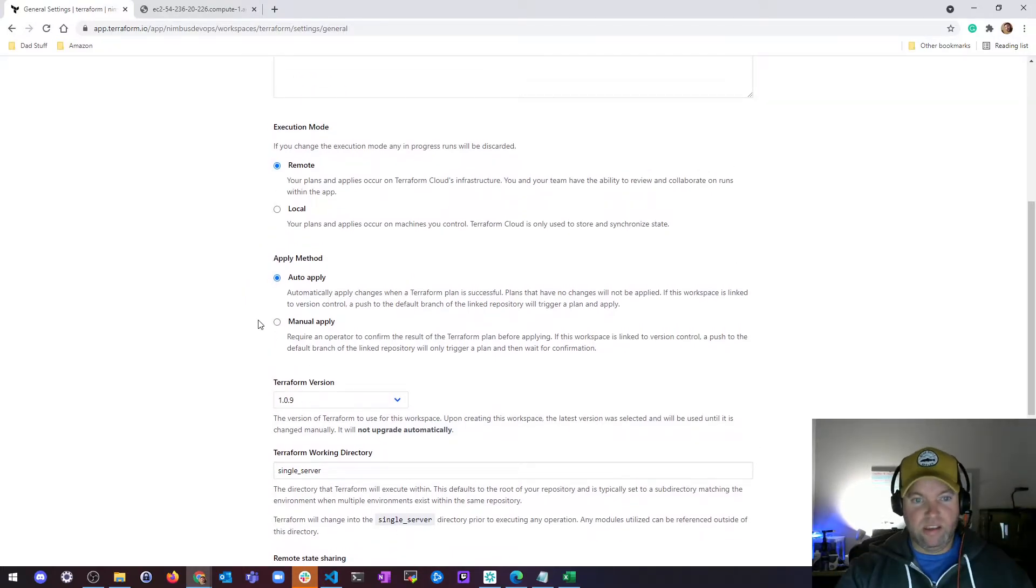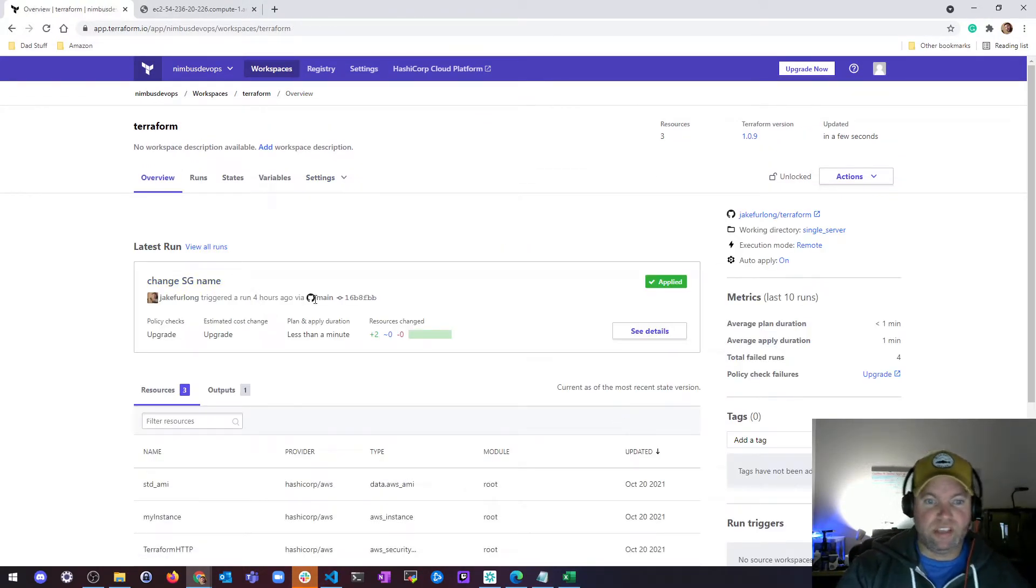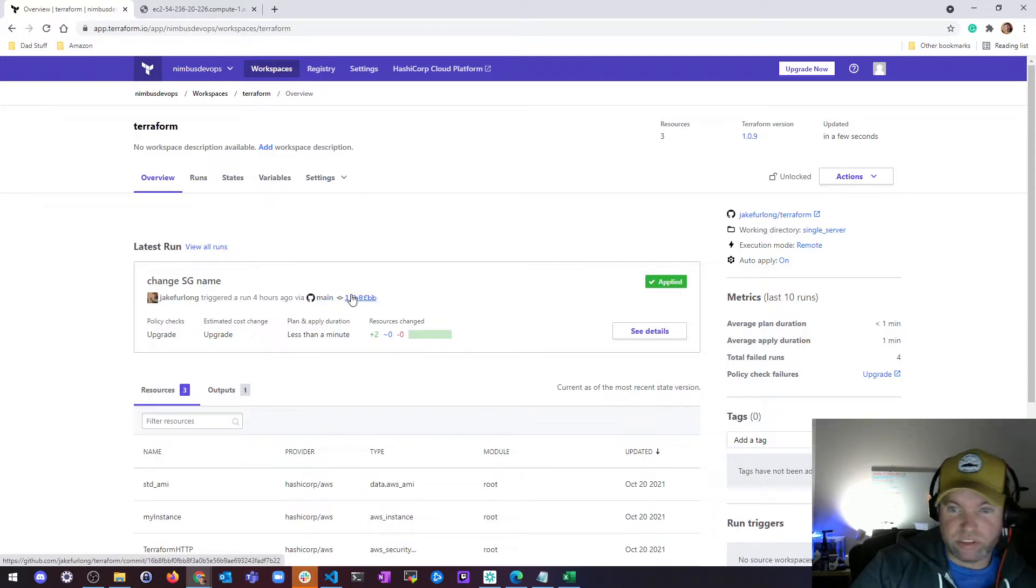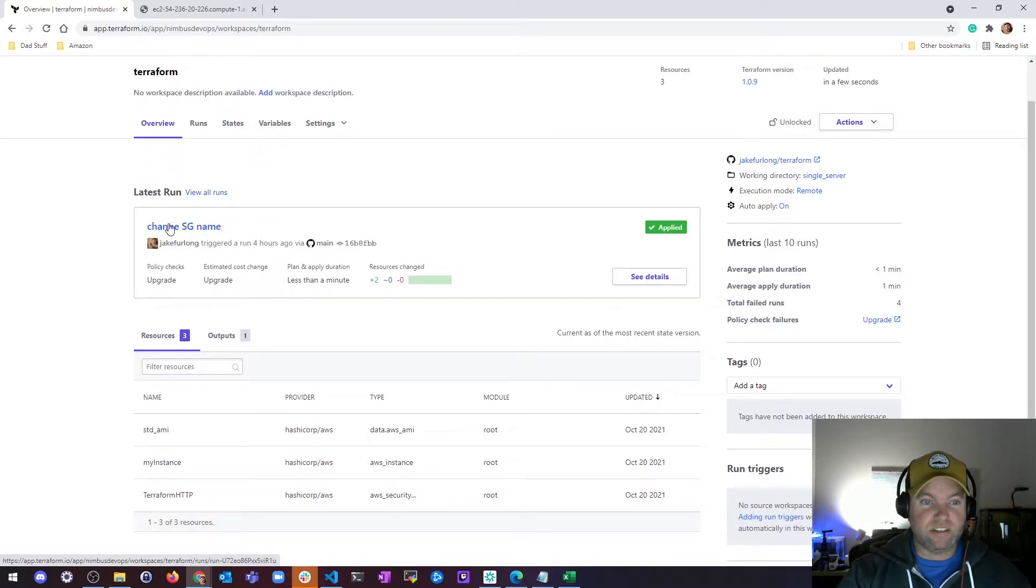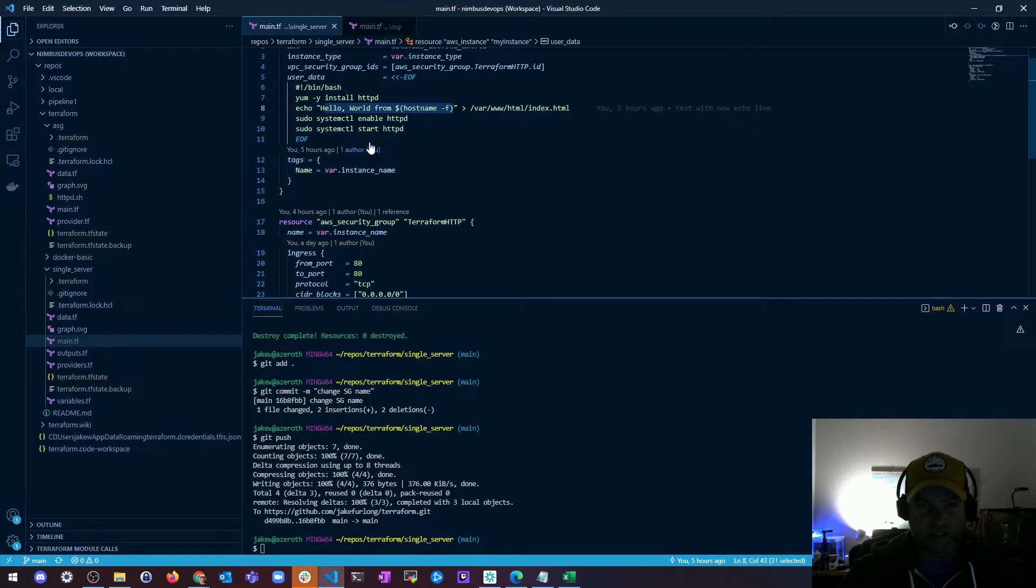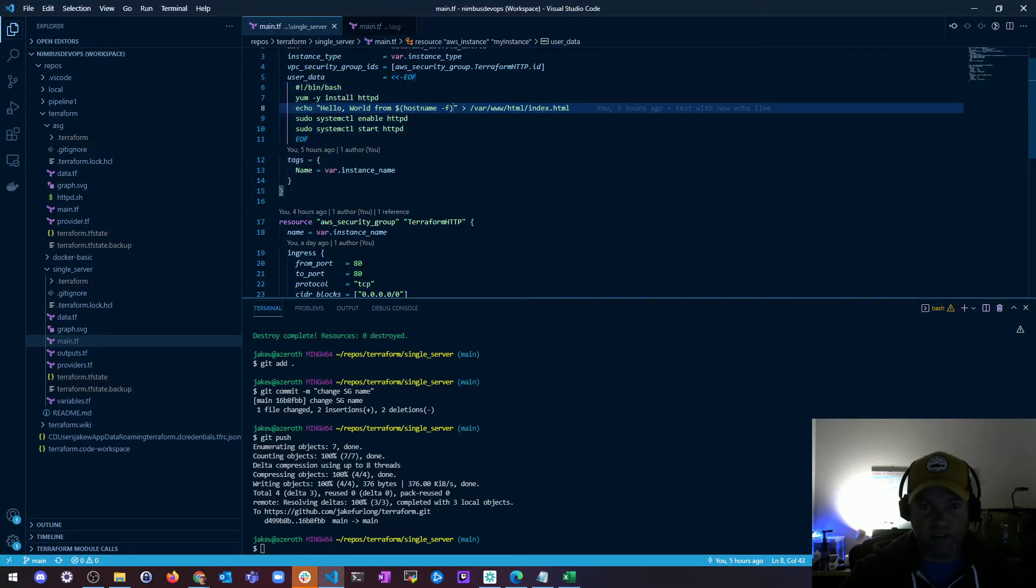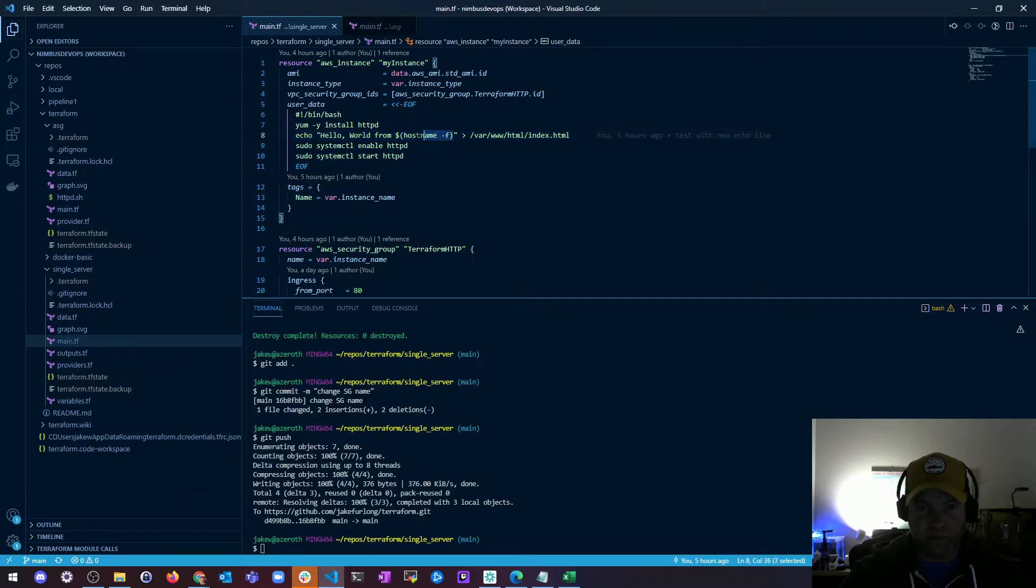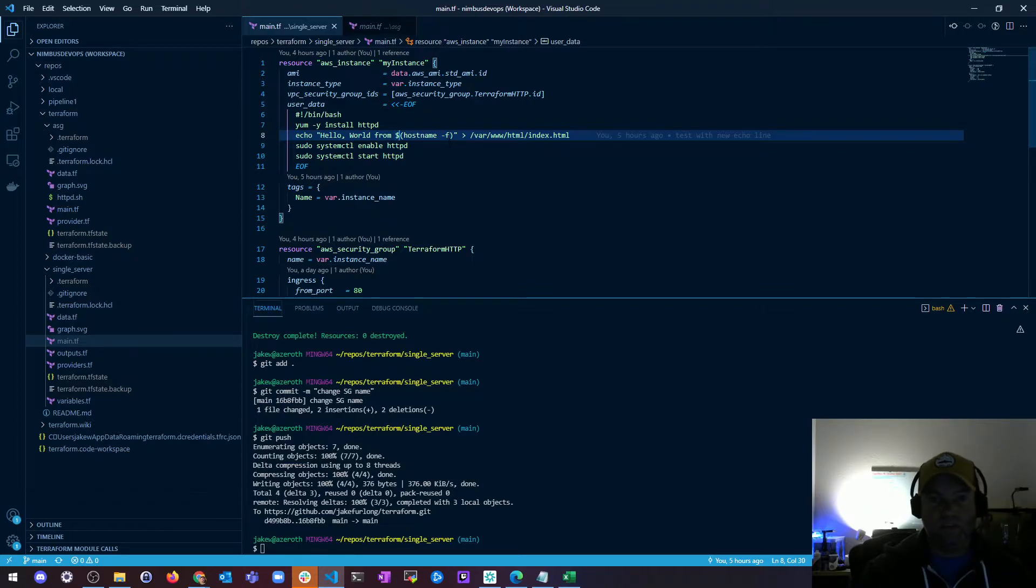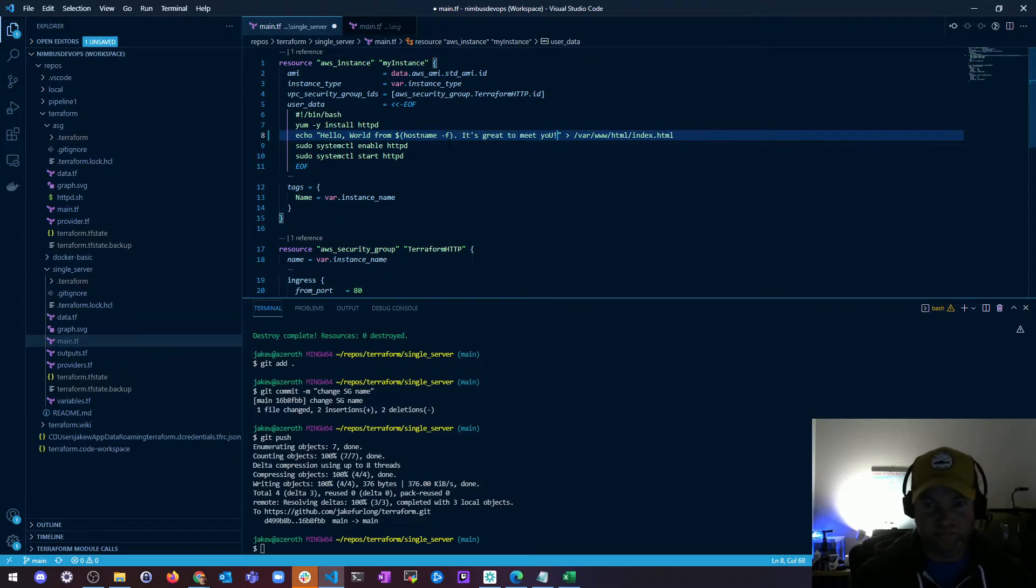Let's go ahead and see what that looks like. If I go back to my overview, see in my main branch I'm just pushing straight to main right now. This is just a demo, we'll get into more complicated stuff and branching later. I just did a change to security group name. What if I update my echo command? In theory, what that would do is it wouldn't change anything in my security group, but it would have to change my instance. Because of the way we have things set up, it's going to actually delete this instance and create a new one. So if I say 'hello world from hostname, it's great to meet you,' something like that, something simple, very small change.